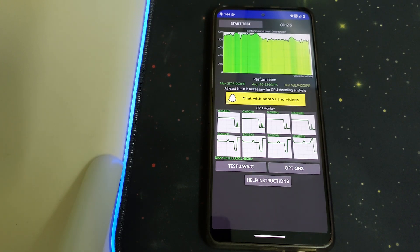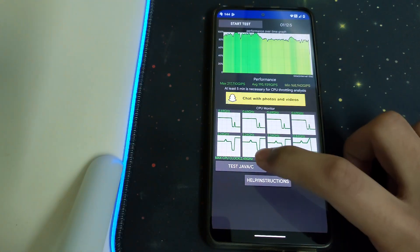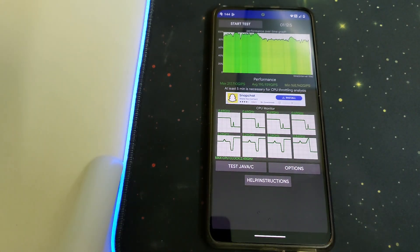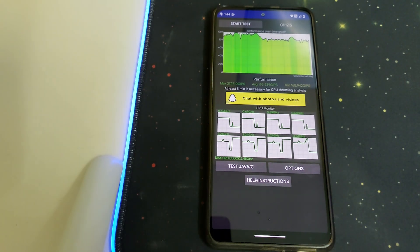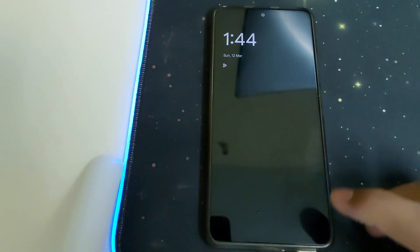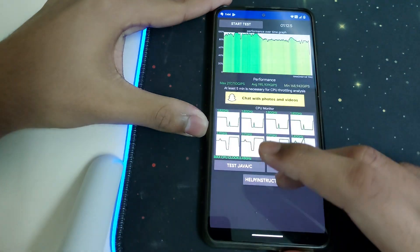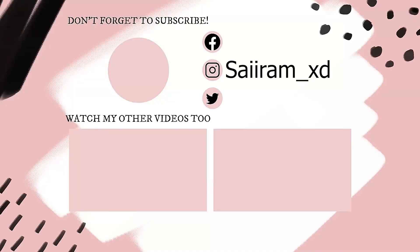The minimum score is 168,942 and the maximum is 217,710. The maximum clock speed is 2.45 GHz, which is pretty good. That is all for this video — if this helped you on how to install Banana Droid, please like, share, and subscribe. Bye!